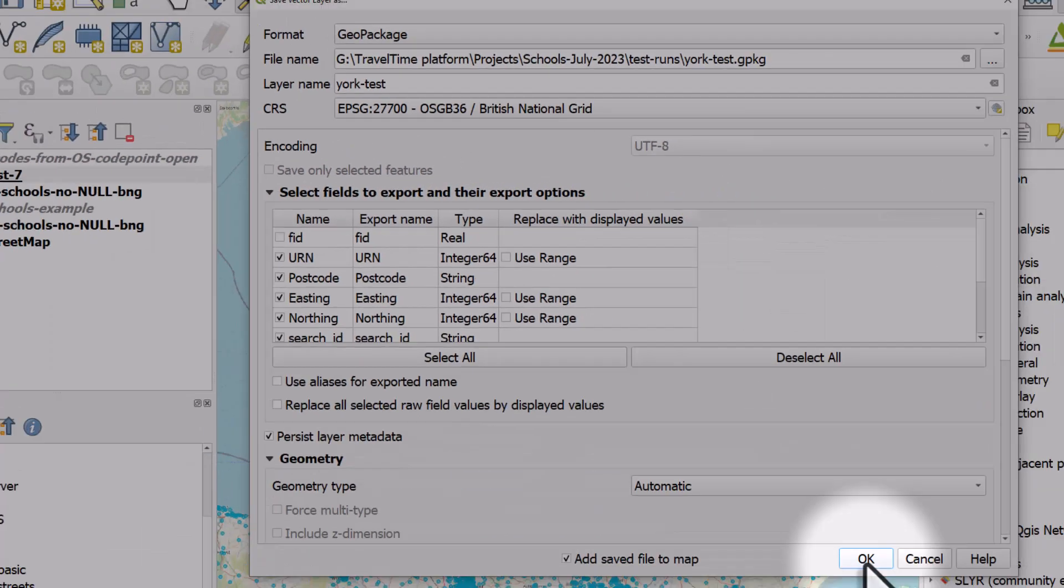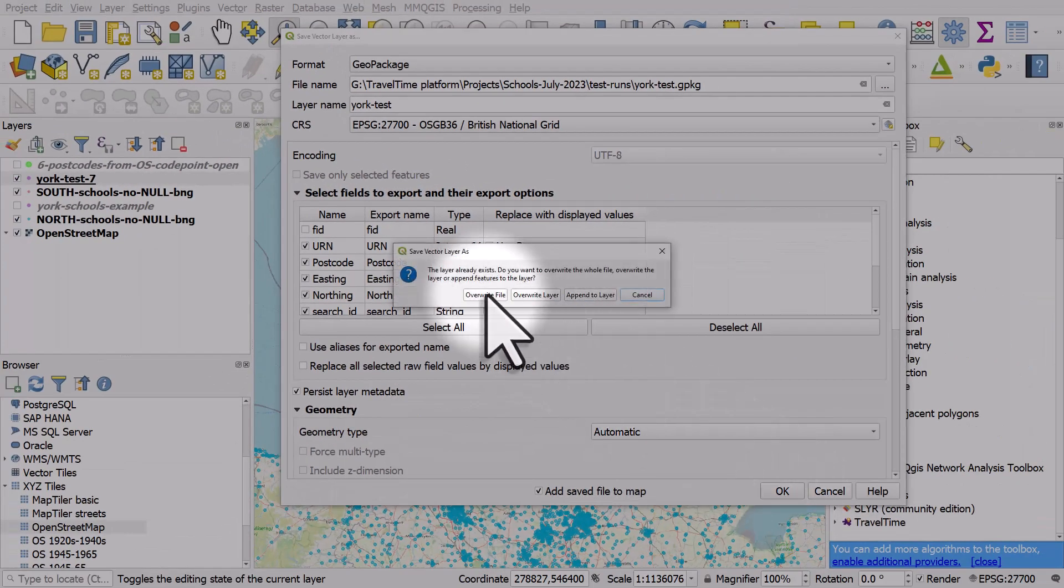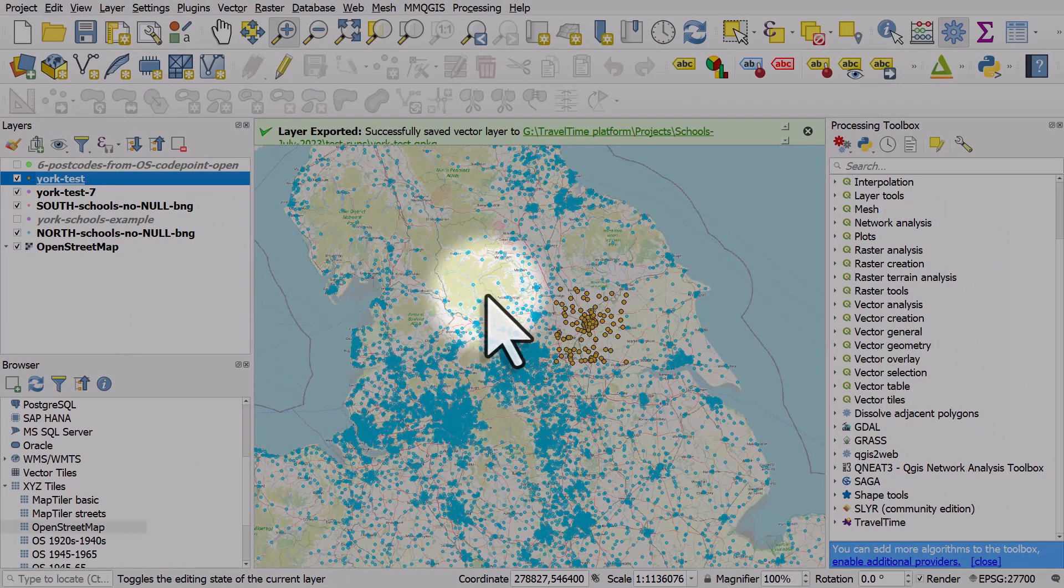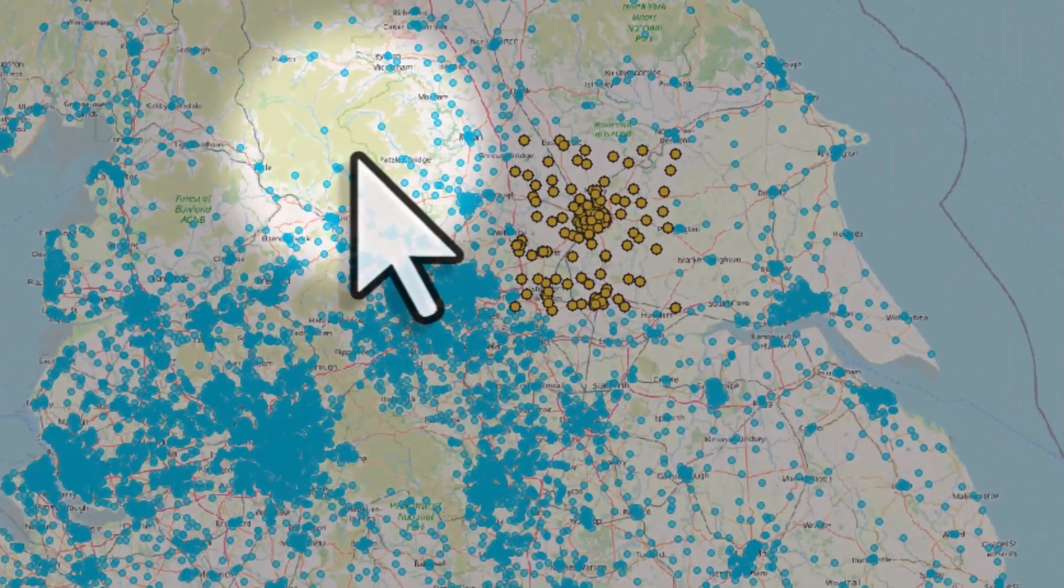Now I click OK. I'll overwrite that previous failed attempt. And look what happens. It works perfectly.